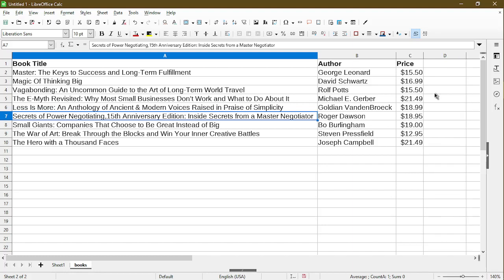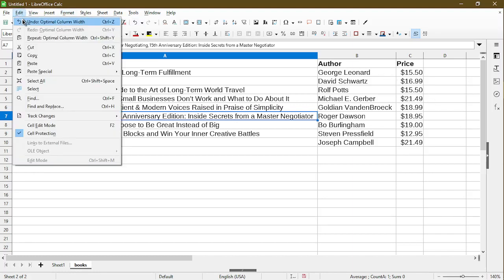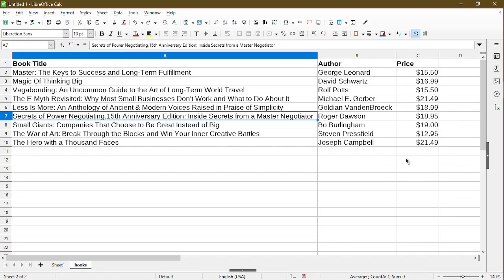If you ever accidentally resize a column or you don't like how it turned out, you can always just go to edit and undo optimal column width with the keyboard shortcut of CTRL Z.